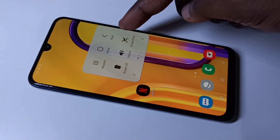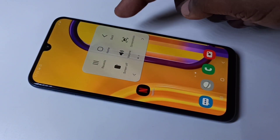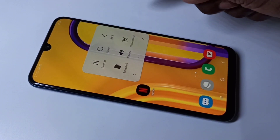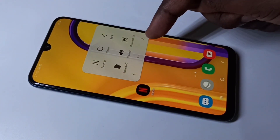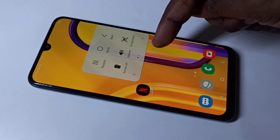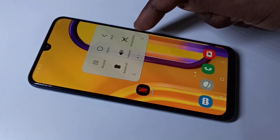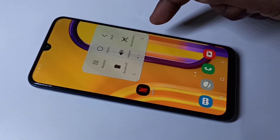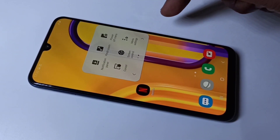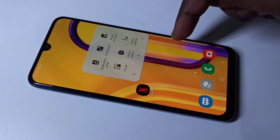Here you can see the options: Home, Screen Off, Volume, Screenshot. These are the options available in the Assistant Menu.